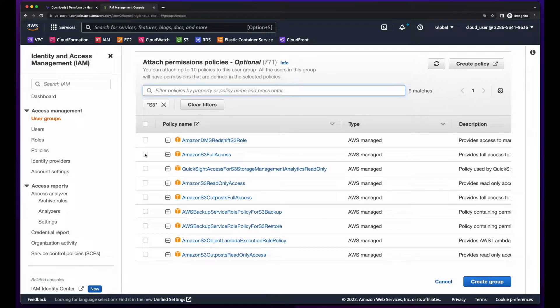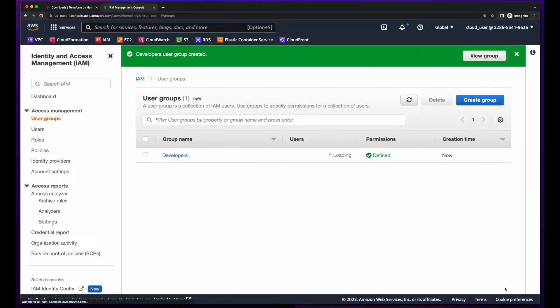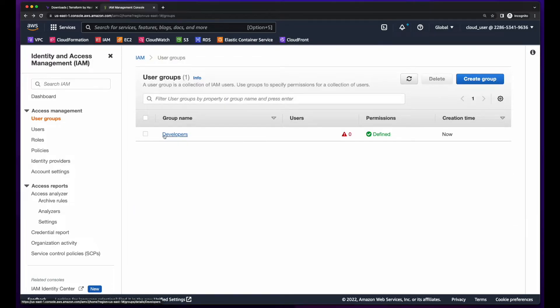And give the group S3 full access for the demo. Then I'll add my user to the group.